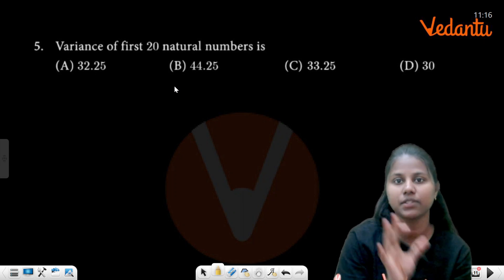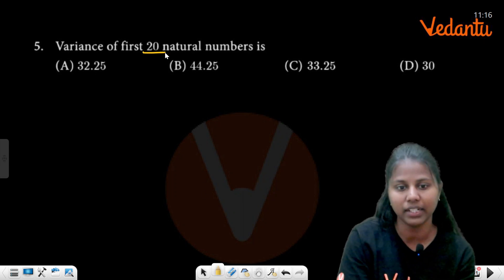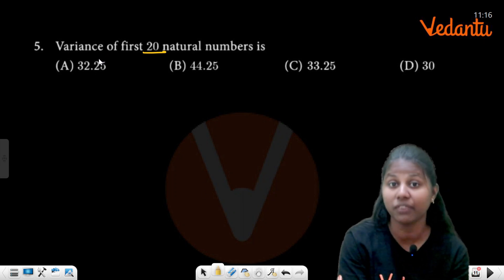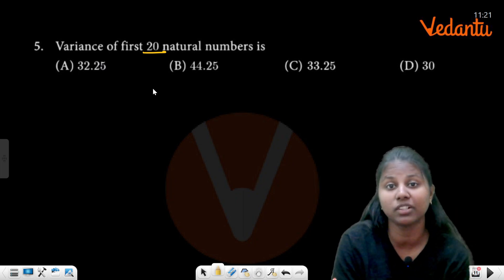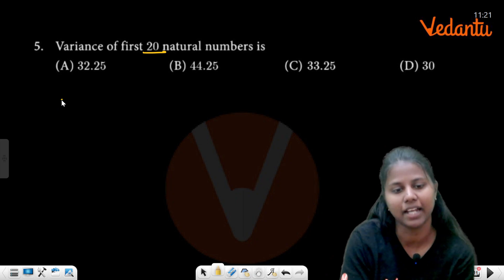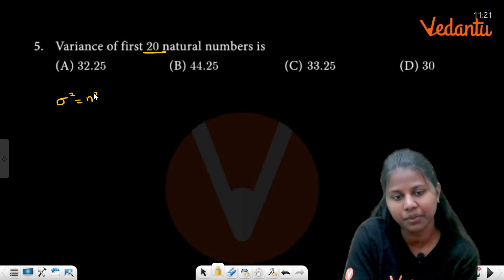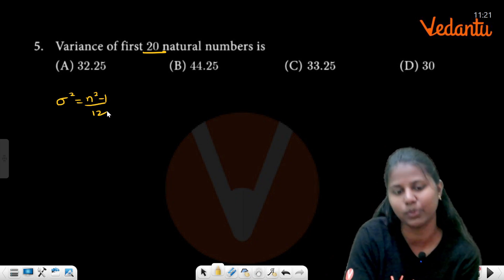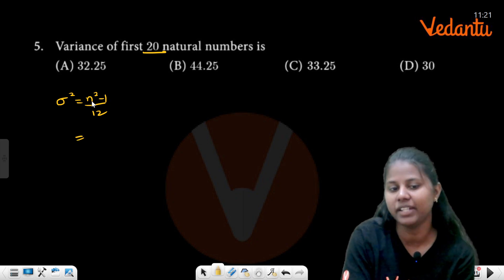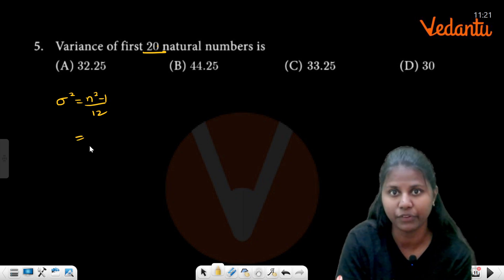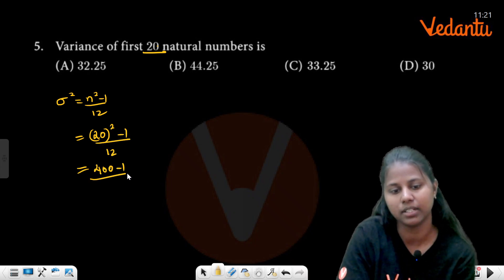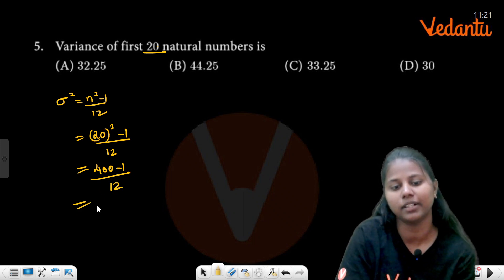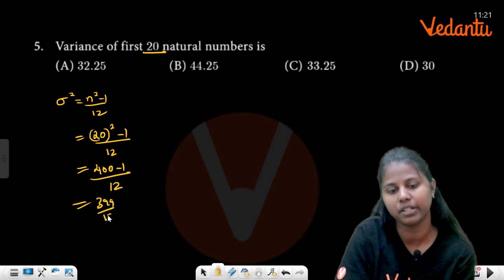The variance of the first 20 natural numbers. For 20 natural numbers, variance is to be found. The formula is: variance equals n² minus 1 divided by 12. So variance equals 400 minus 1 divided by 12, which is 399 divided by 12.